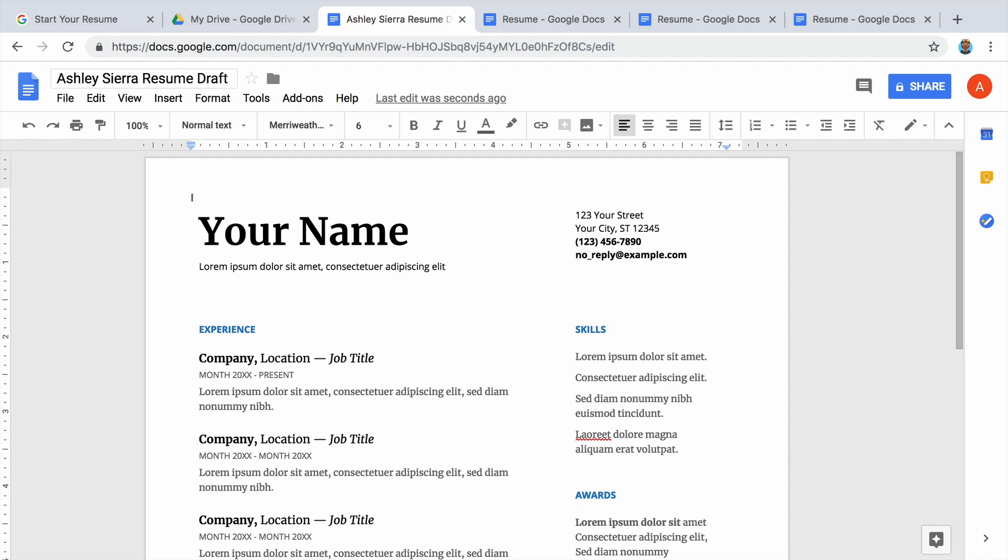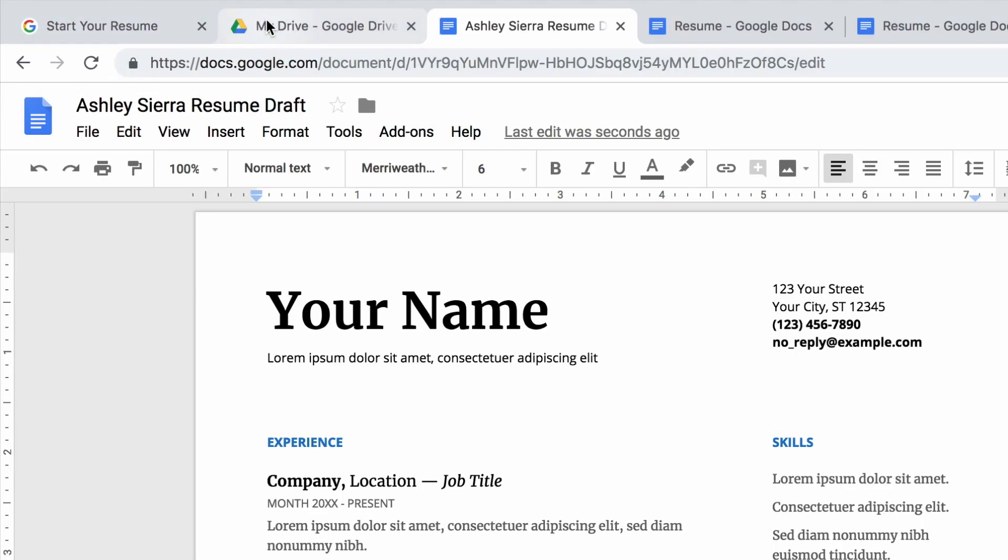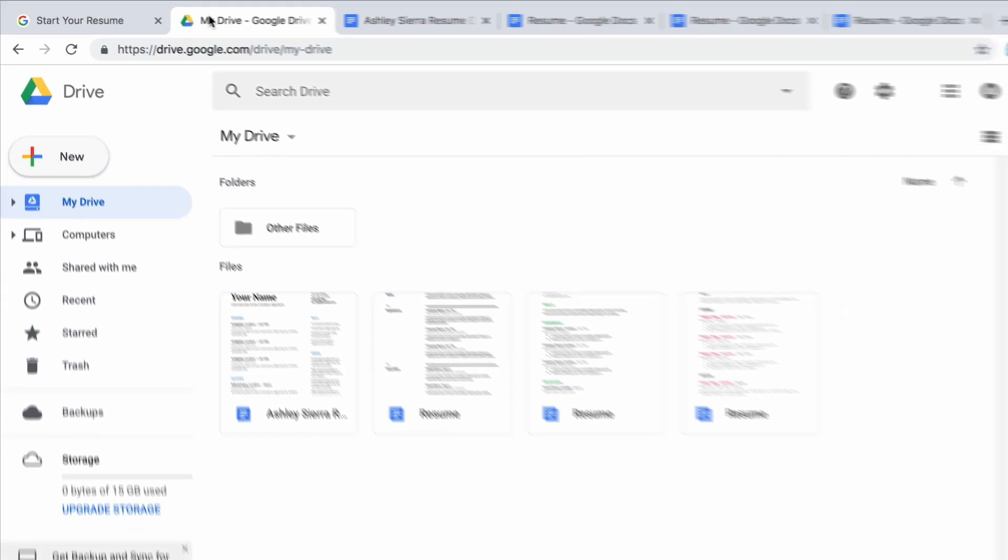Great! Now you have begun the first draft of your resume. Before moving on to the next video, take a moment to organize your files in Drive. When you open a template from the gallery, it is saved automatically.